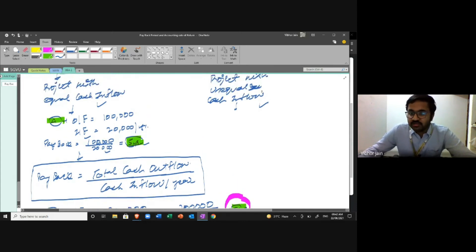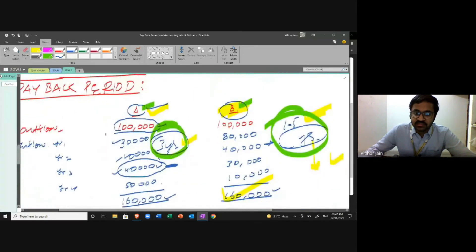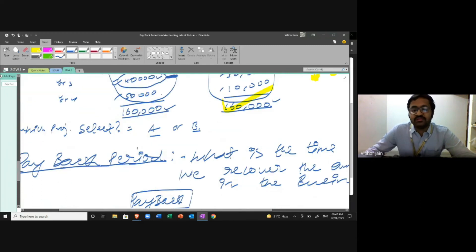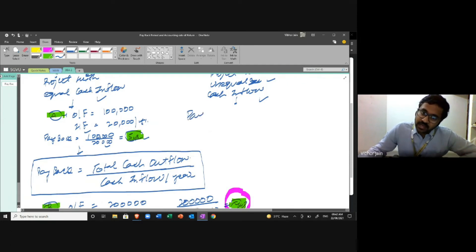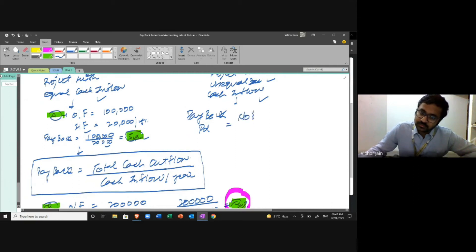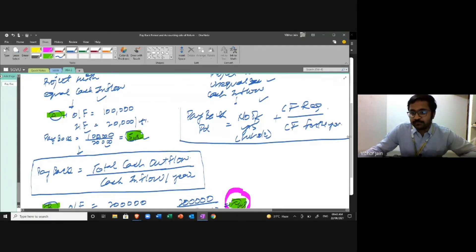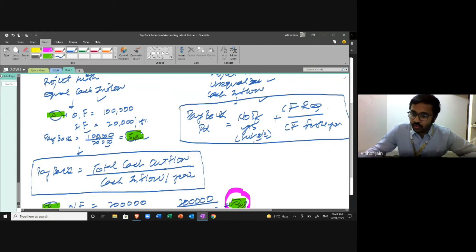For unequal cash flows, the formula is: Payback Period = Number of whole years + (Cash flow still required ÷ Cash flow for that year). We calculate cumulative cash inflows, similar to cumulative frequency. For Project A, the cumulative inflows are: Year 1 = 30; Year 2 = 70; Year 3 = 110; Year 4 = 160.